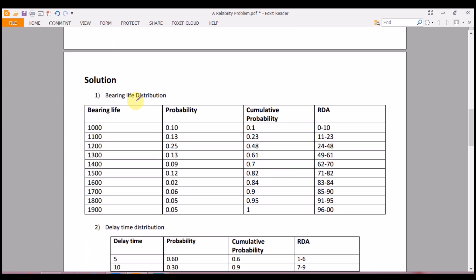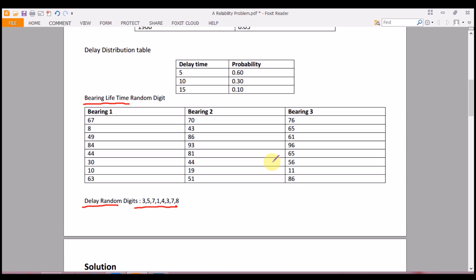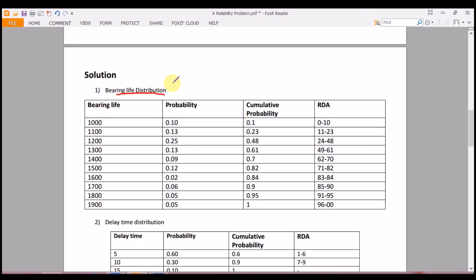First, we calculate the bearing life distribution. From the given table, we calculate the cumulative probability and the random digit assignment. The cumulative probability starts at 0.10, then 0.23 (adding 0.13 and 0.10), then 0.48 (adding 0.25 and 0.23), and so on until we reach 1. The random digit assignment follows: 00–10, 11–23, 24–48, 49–61, and so on.